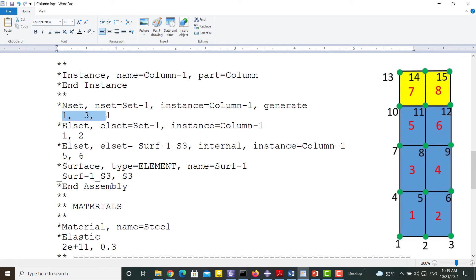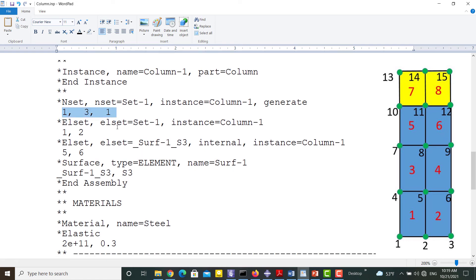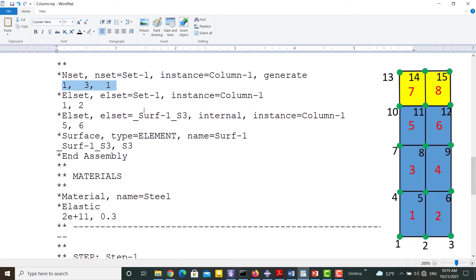The next set defines nodes in the bottom surface including 1, 2, and 3. These nodes belong to elements 1 and 2 and they are fixed. This set does not require any change.